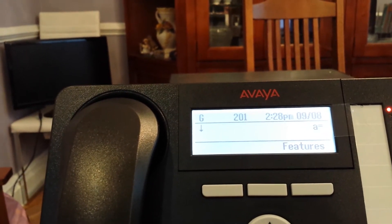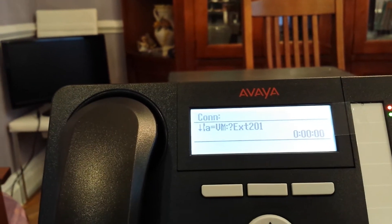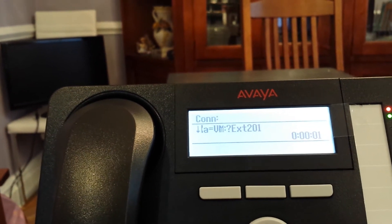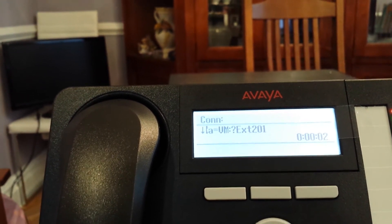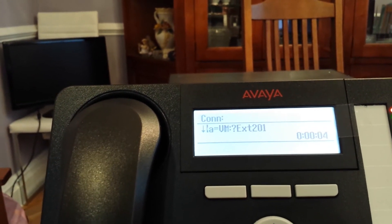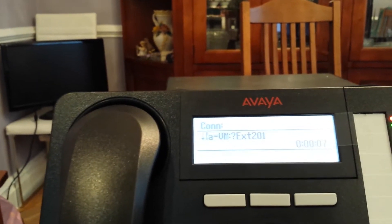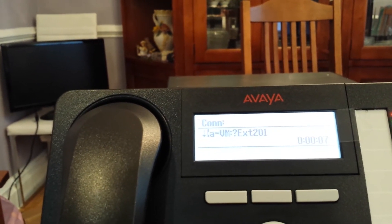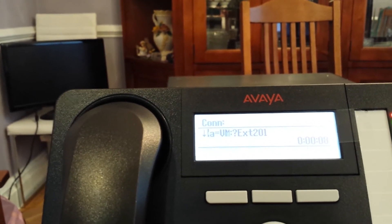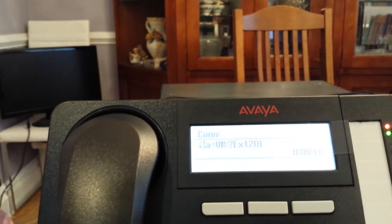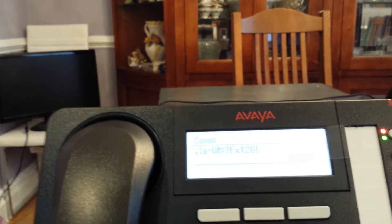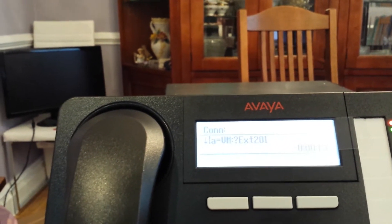So when you press star 17, the system will announce how many messages you have. At this point, press star 05. To hear the recording, press 1. To change the recording, press 2. To save the recording, press 3.